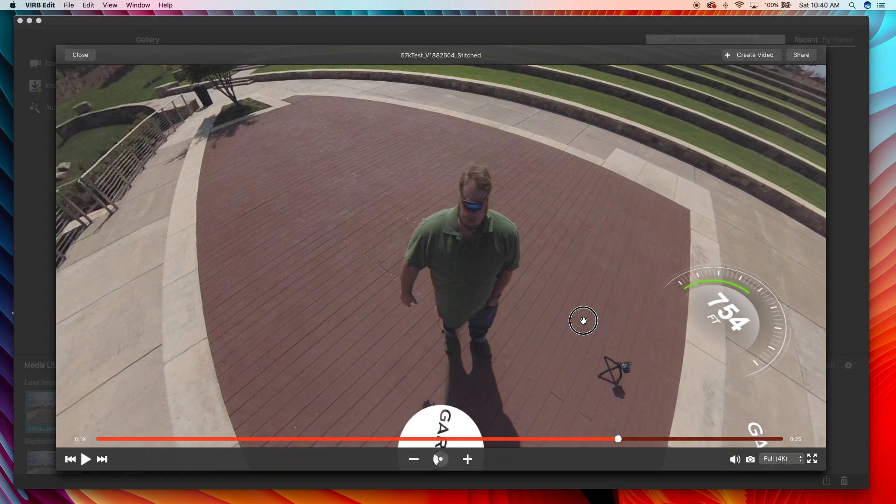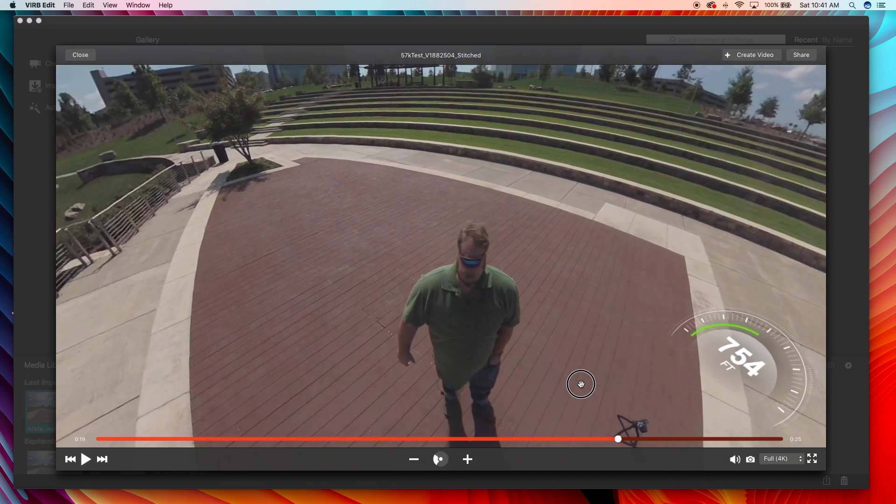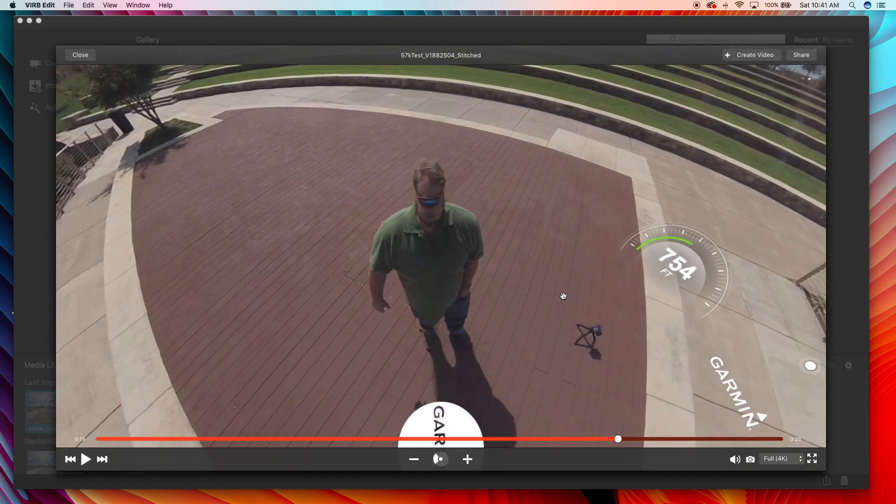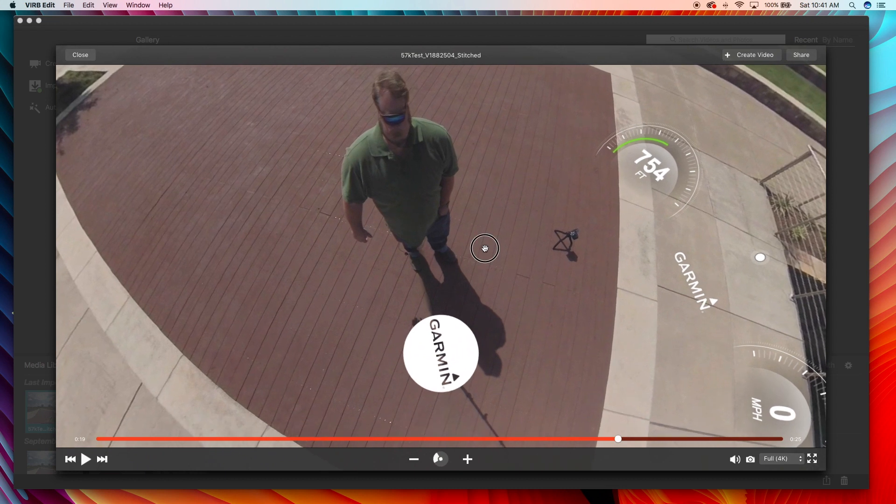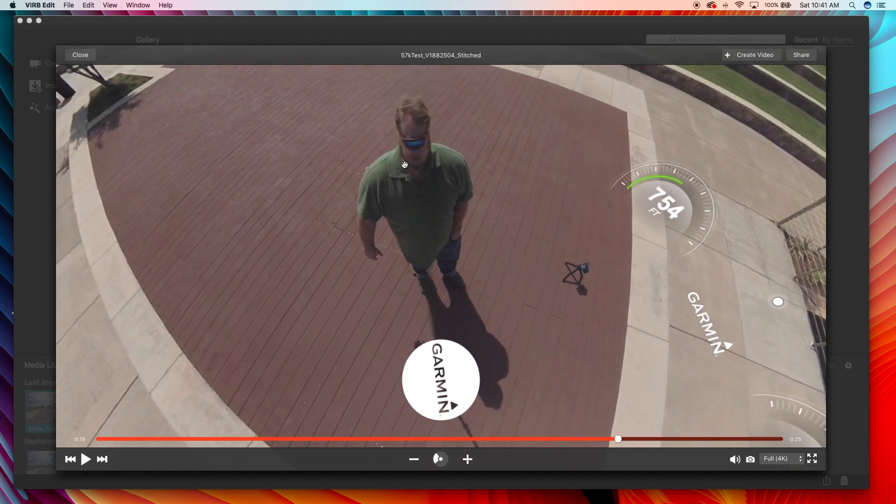So as you can see, I'm cut in half right there, I look like a cyclops. So there's the stitch line right there guys, but there's really good overlap and there's really good blending.